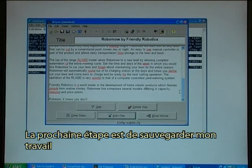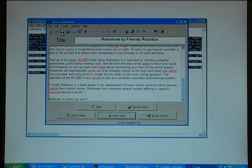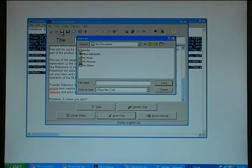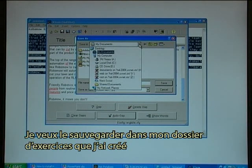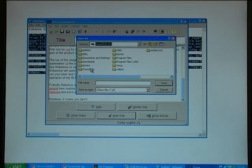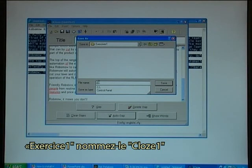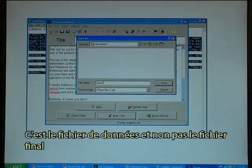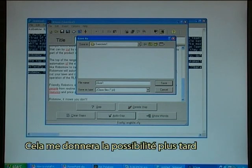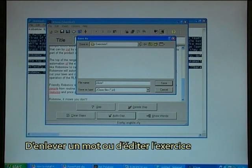The next step is to save my work. I want to save it in my exercise folder that I created. Exercise 1 — I'll call it cloze 1. This is the data file, not the final file that I'm saving. This will make it possible for me later on to go in and remove a word or edit the exercise.